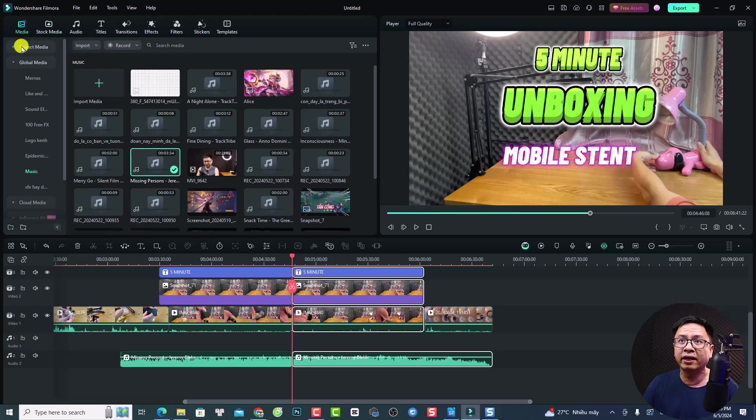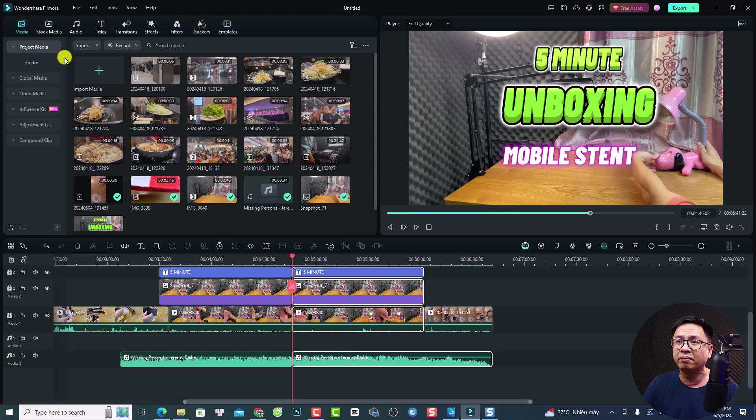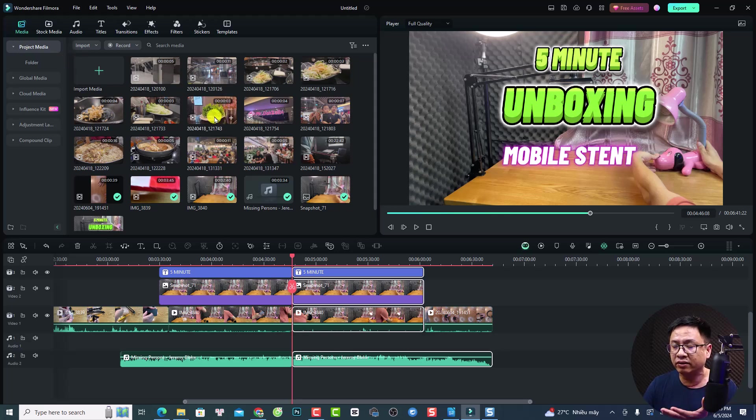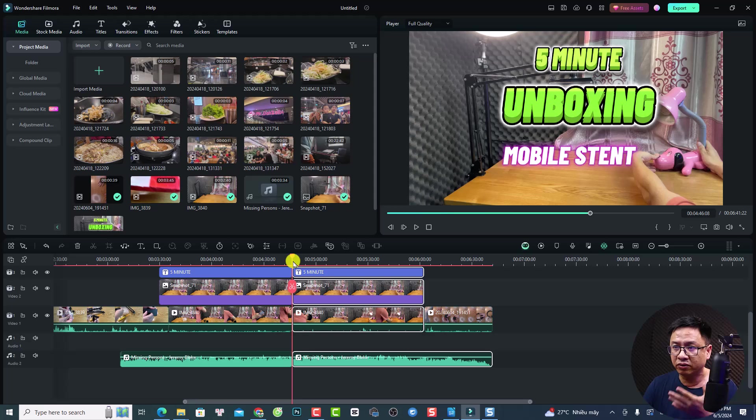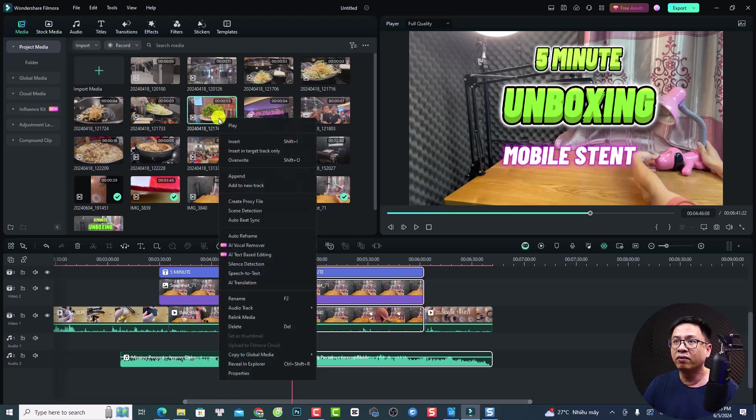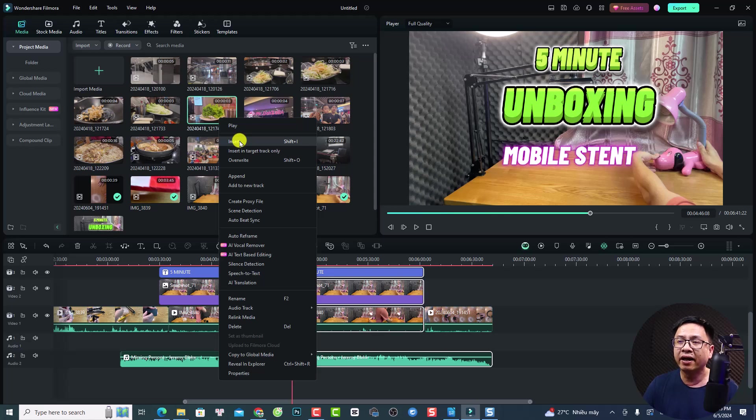For example, I can go to my media. And if I want to insert this video clip here at this position, so remember to keep the playhead position. Okay, and then you want to right click and then click here, insert.